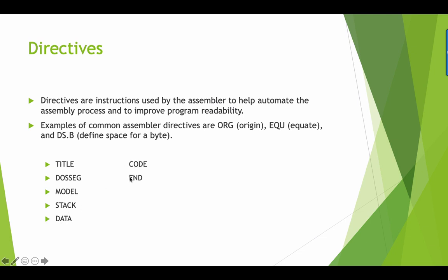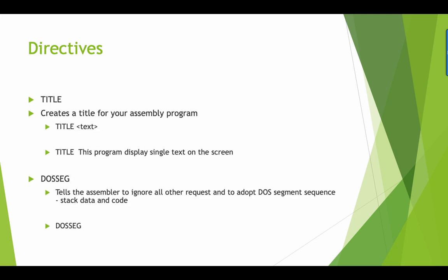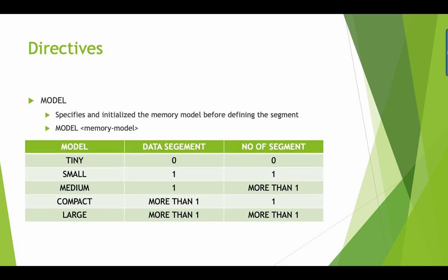The title creates the title for your assembly program. You just type title and the text. The dosseg tells the assembler to ignore all other requests and adapt a DOS sequence stack. In terms of the model, we specify how big will our program occupy in memory. We specify the memory model.